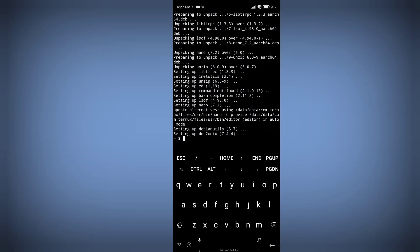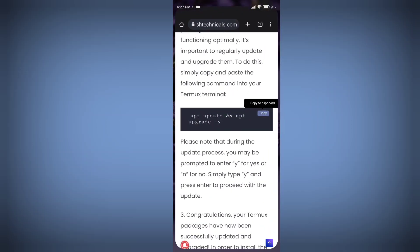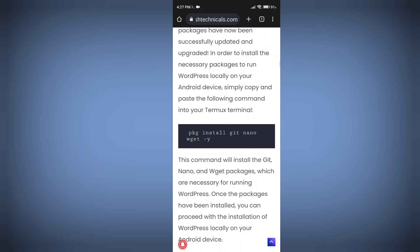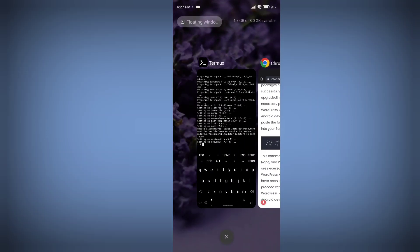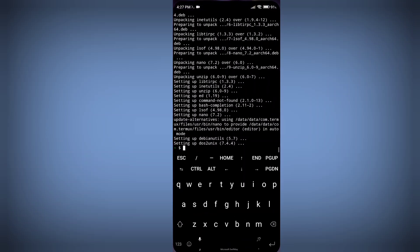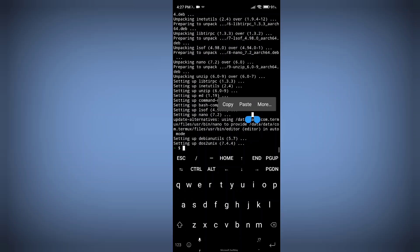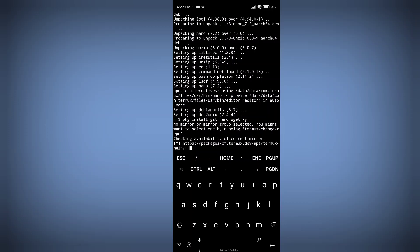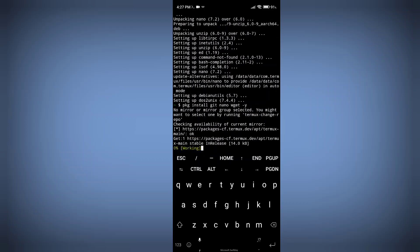Our packages are updated and upgraded successfully. Now the next step is to install some packages required for the installation of WordPress. Copy and paste this command — it installs wget, git, and nano packages into your Termux application.